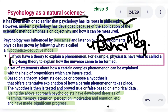If you have a theory to explain a phenomenon, for example, physicists have what is called the Big Bang Theory to explain how the universe came to be formed. This is an example of the hypothetical-deductive model.